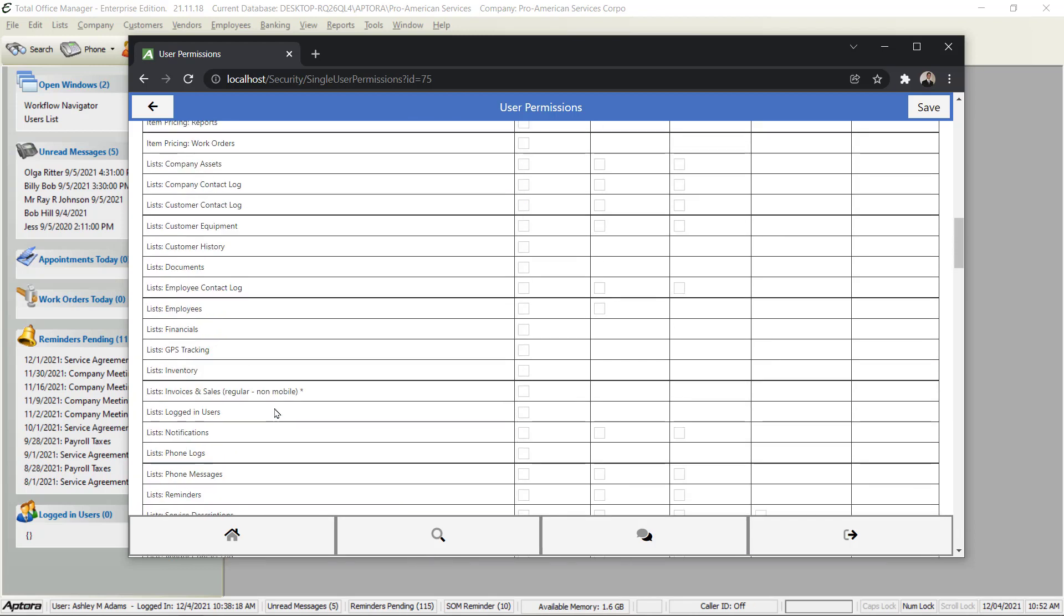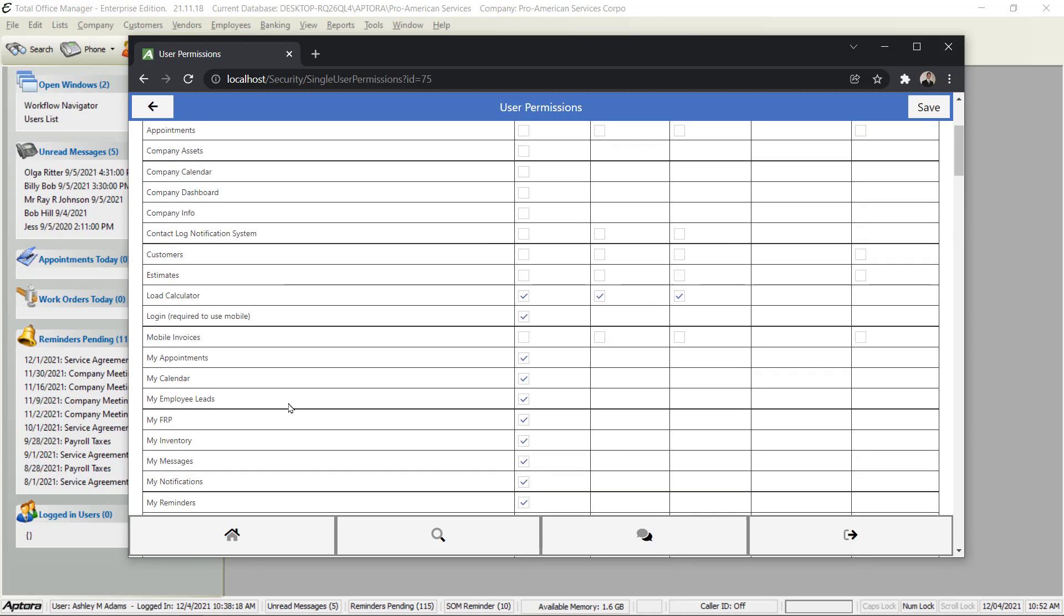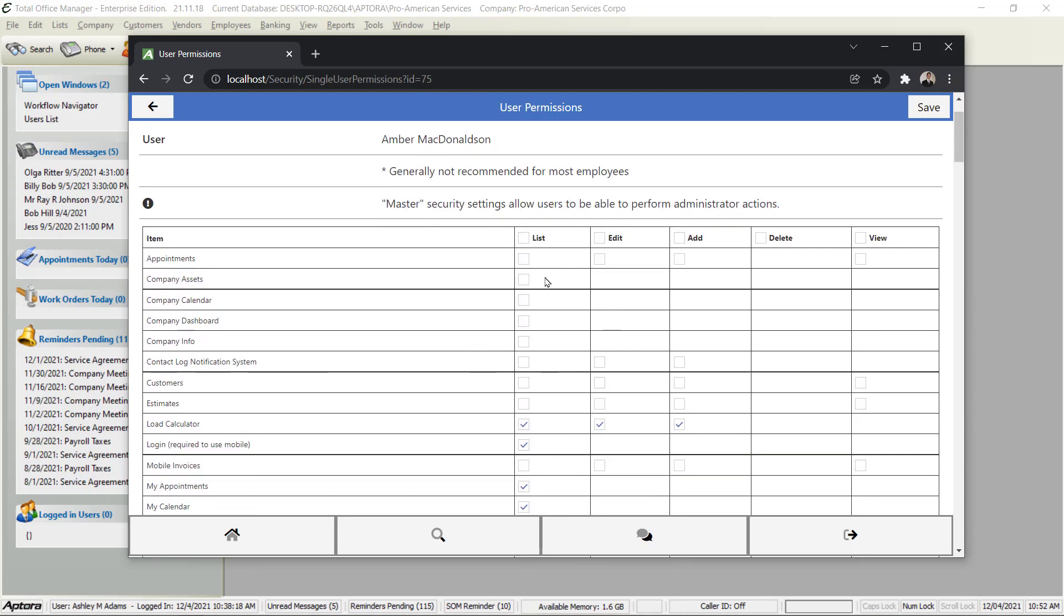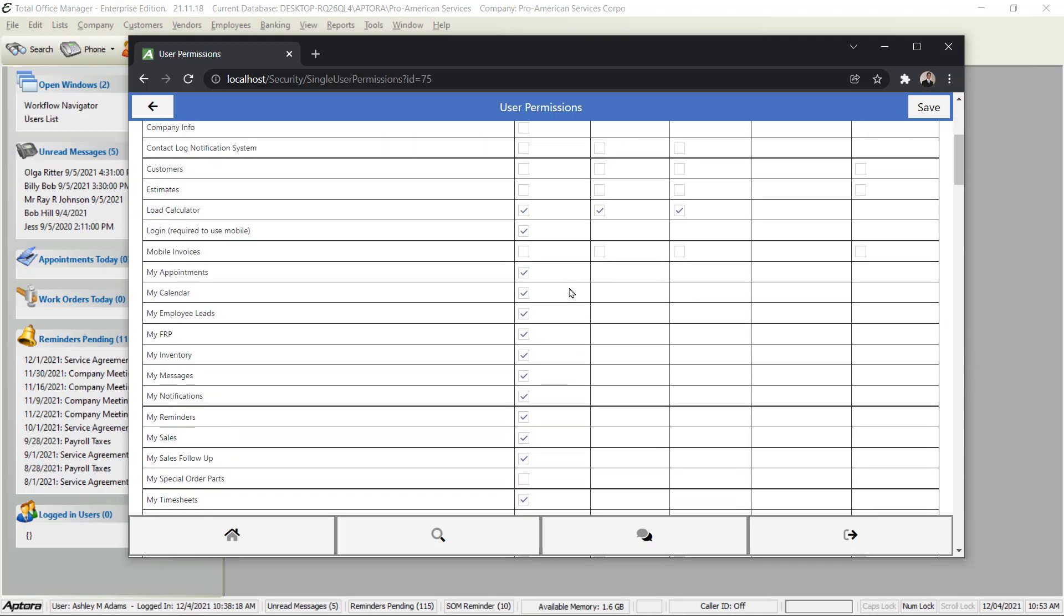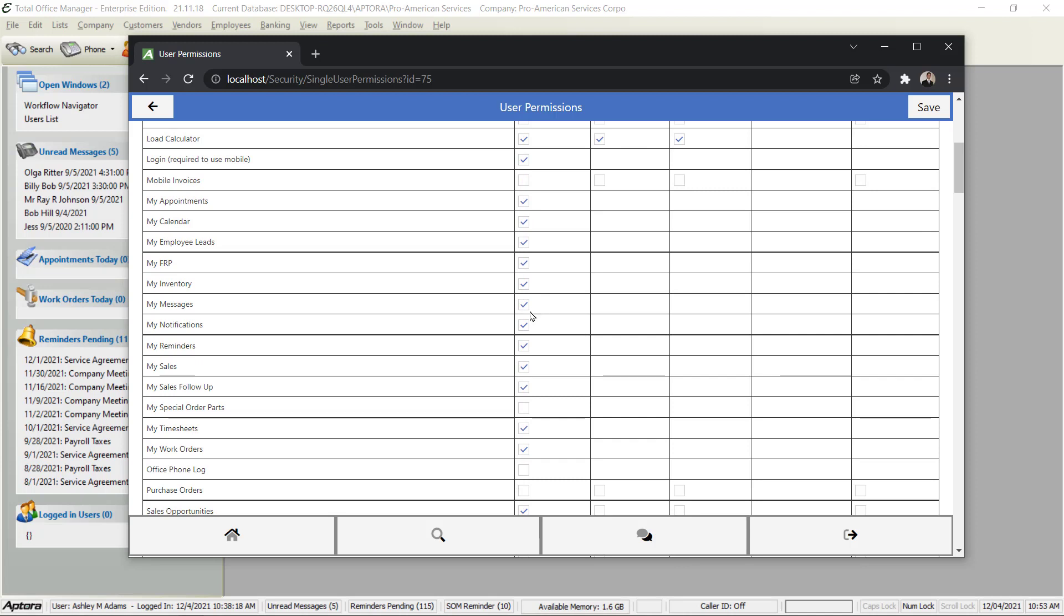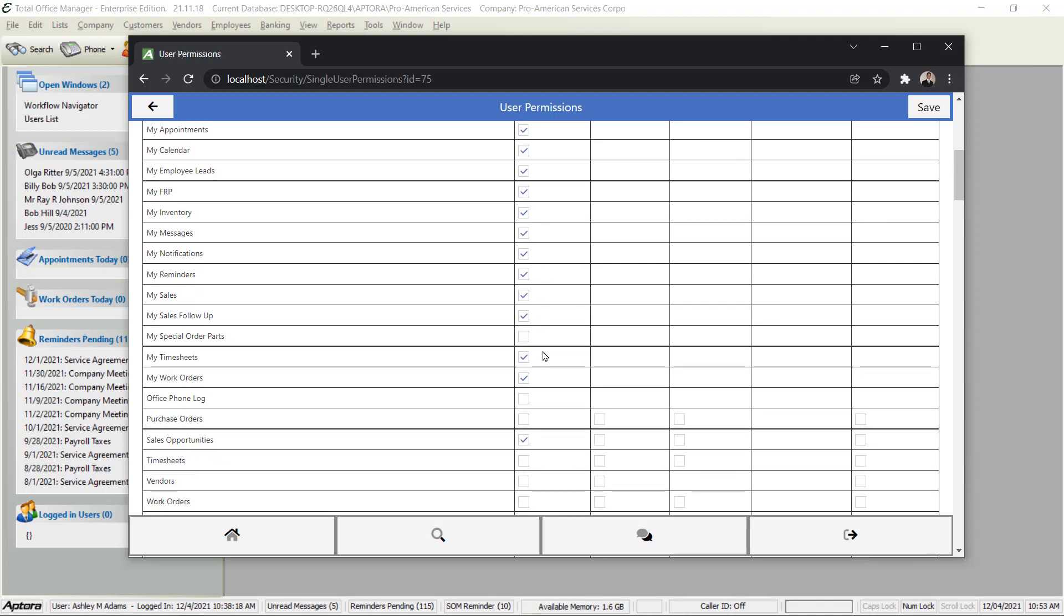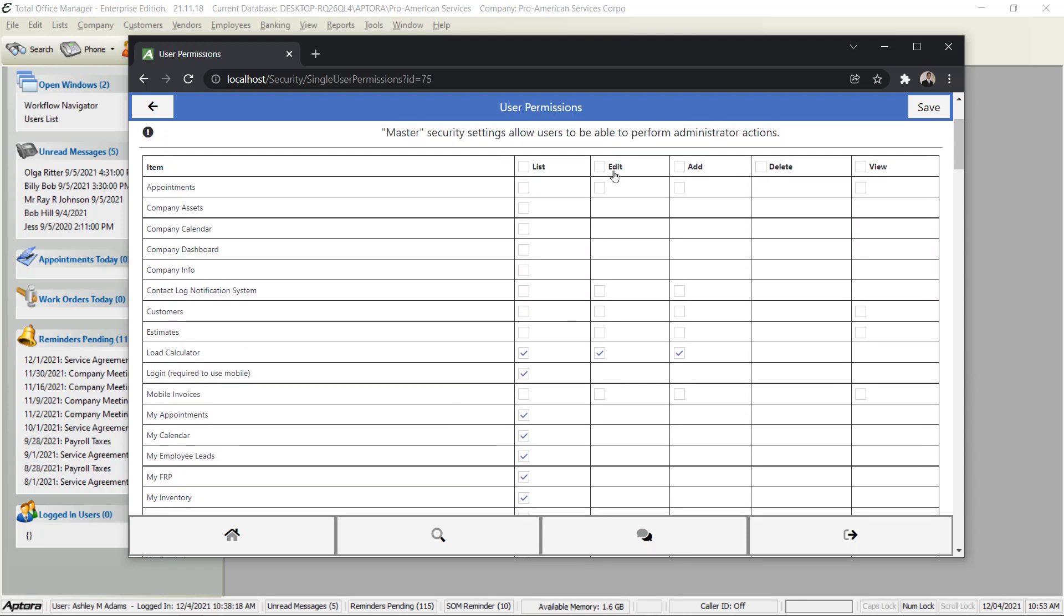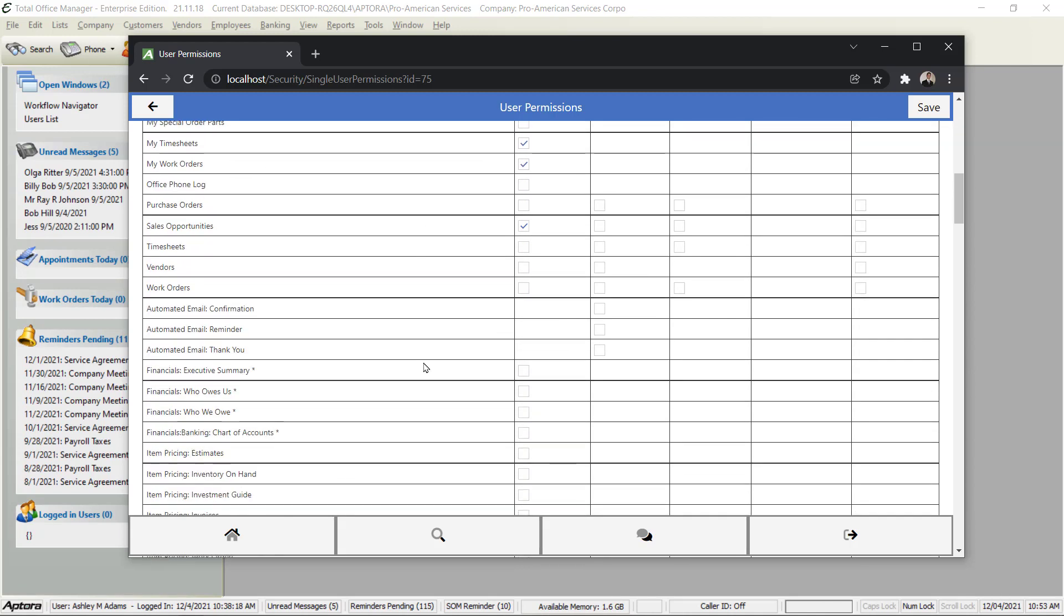Otherwise most of these settings are pretty self-explanatory. You are establishing their ability to view a list, to edit a record, to add a record, to delete a record which is rare in the app, and also to view a record. Most of these lists are fairly harmless - in other words you're not really giving them access to anything that's real sensitive, but you decide. Our recommendation is to keep the permissions simple at first so you don't overwhelm the user.